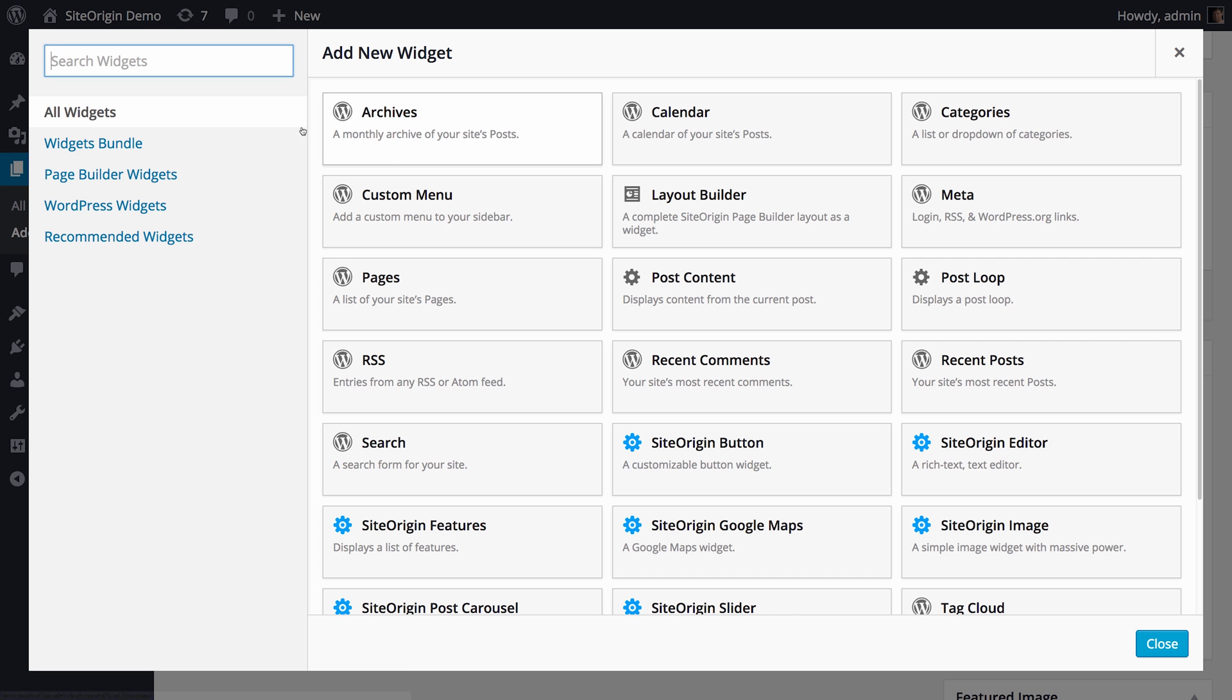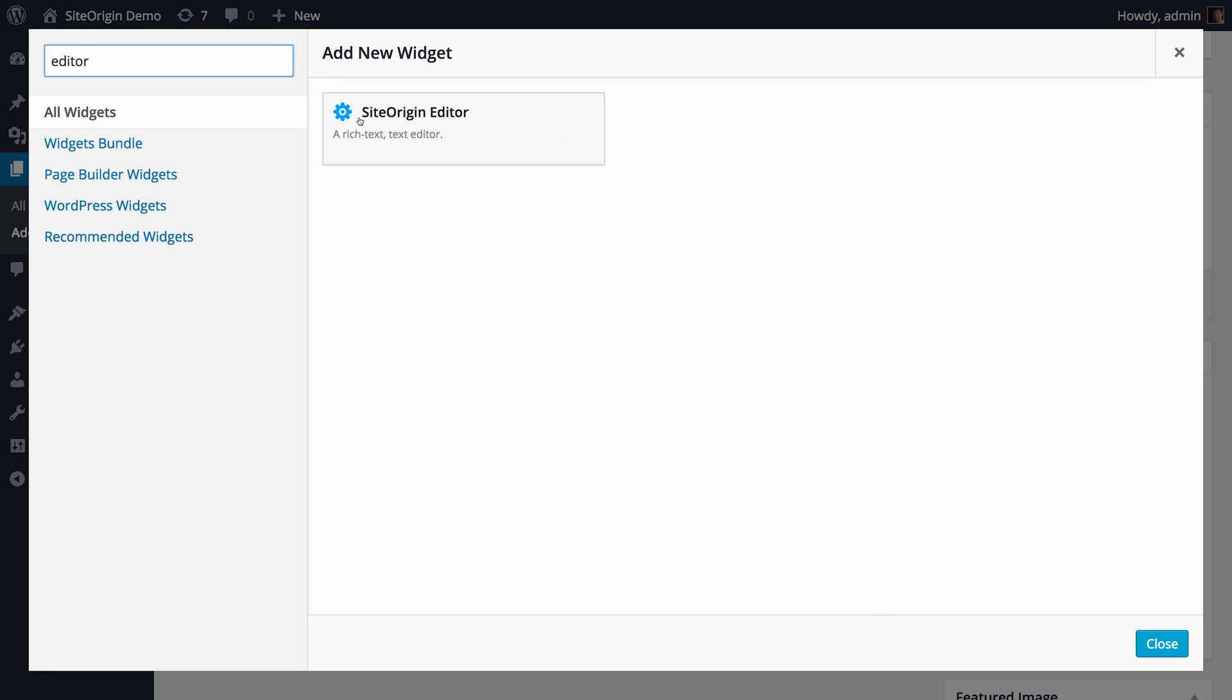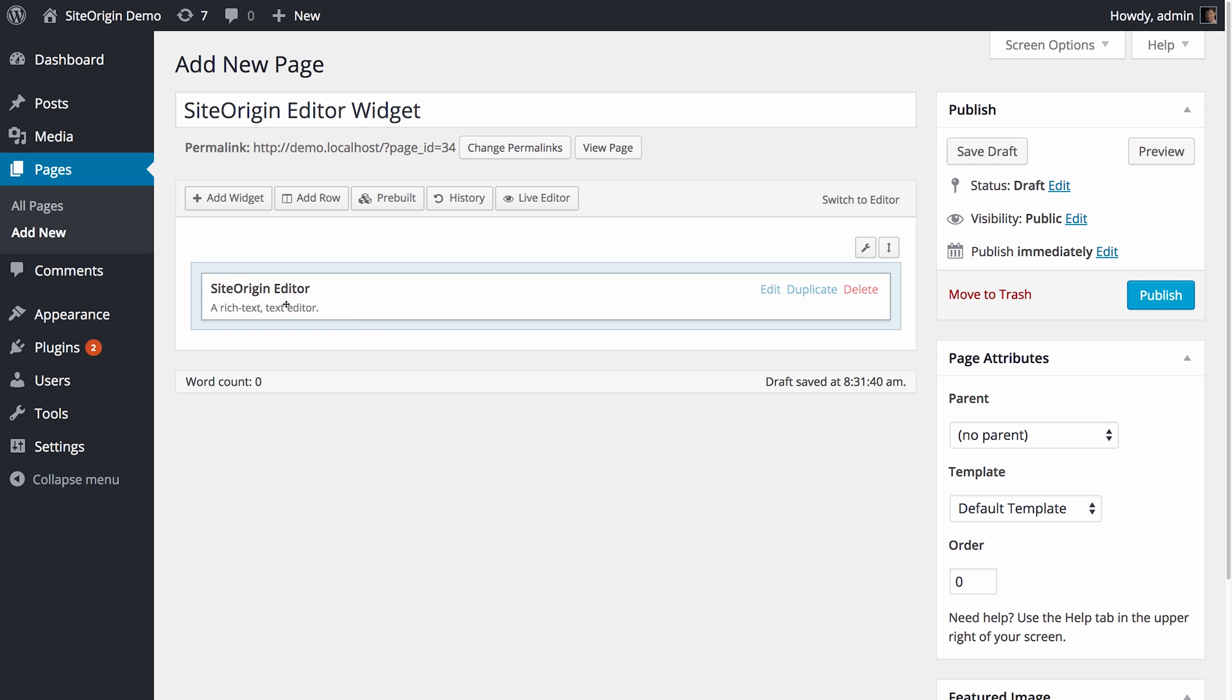After you've added it to your Sidebar or PageBuilder page, you can start editing. It's as easy as that.